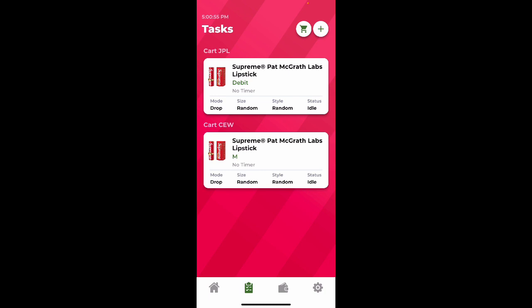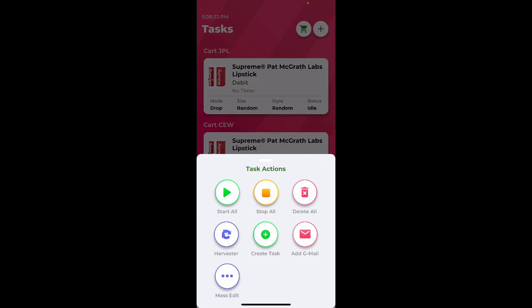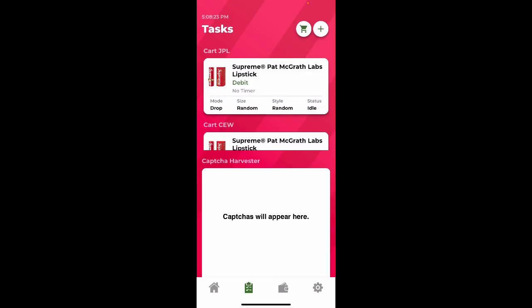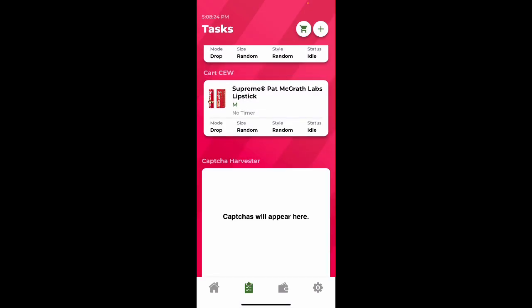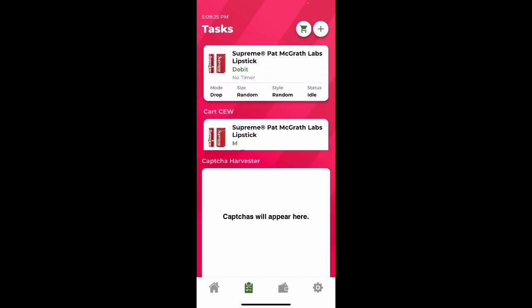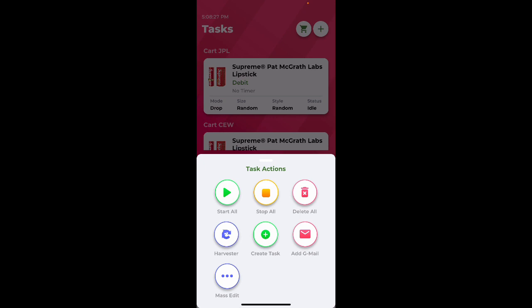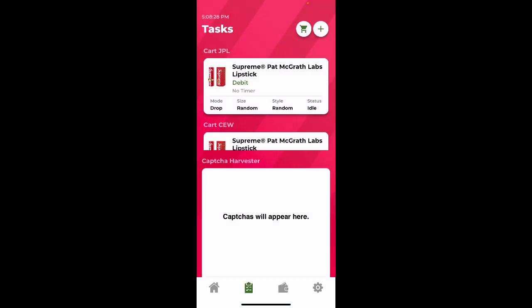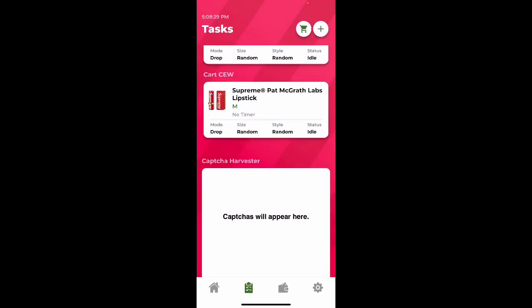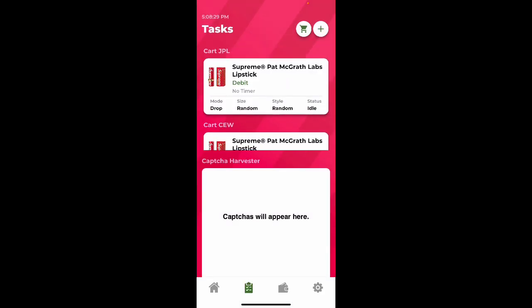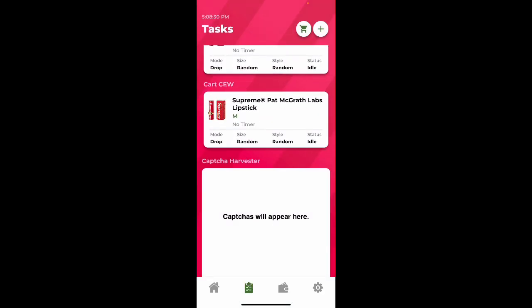Leave them running. And also, when your tasks are running and you reach checkout, a capture harvester is going to pop up on the bottom of your page like so. This will happen automatically, so it's not required that you have to click the plus and click harvester. You can do it if you want, but it's not a necessity.